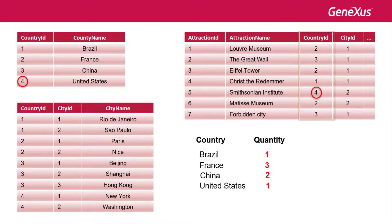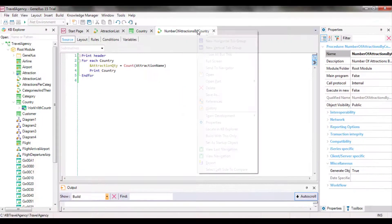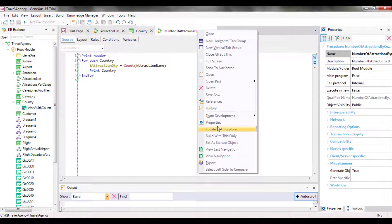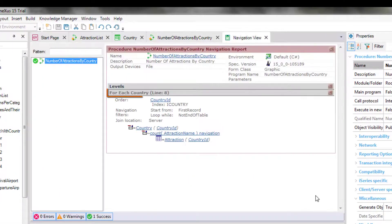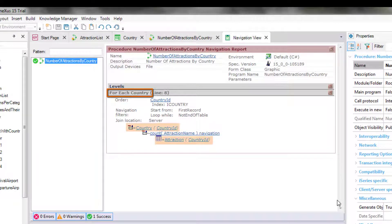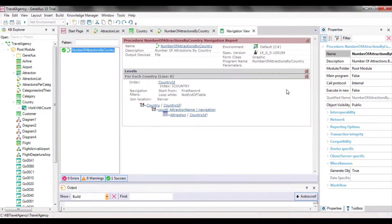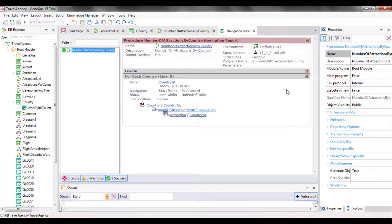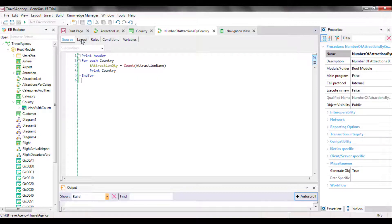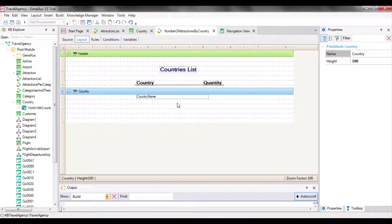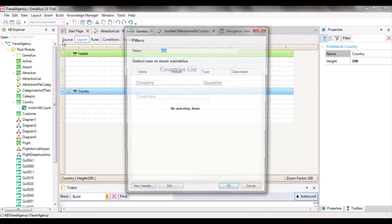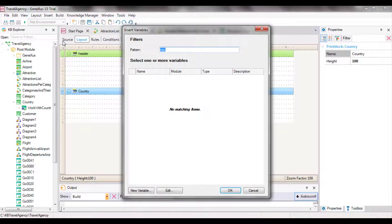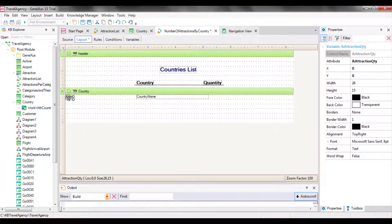All these inferences made by GeneXus are shown in the navigation list. As we can see, it indicates that the foreach command will run through the country table, and will count the attractions in each country. To do so, it'll have to navigate the attraction table by country ID. Now we only need to add to the country print block the attraction quantity variable calculated as first instruction in the foreach command body. In this way, right after the variable receives the number of attractions, it's displayed next to the country name. We add this. Now we run the report.